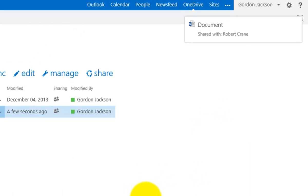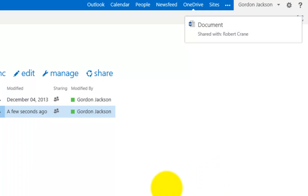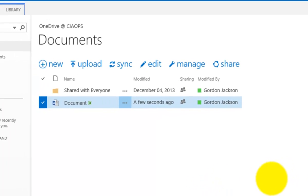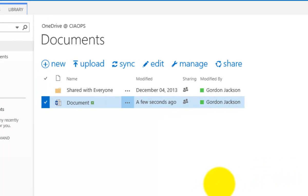And what we'll see in our top right is we're notified that that document has now been shared to an external user. So what's now happened in the process is they will have received an email that will allow them to connect to my OneDrive. Now looking here, you'll notice that the sharing column now has changed to a group of users rather than a padlock.